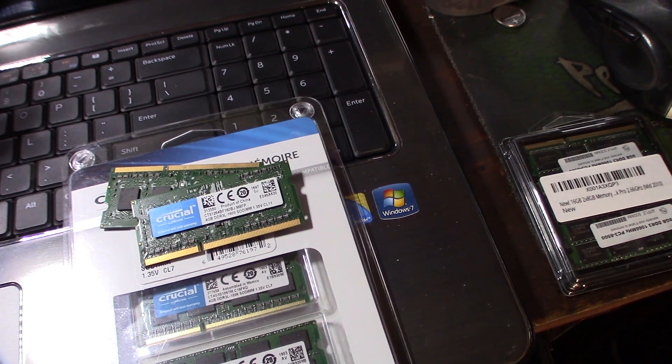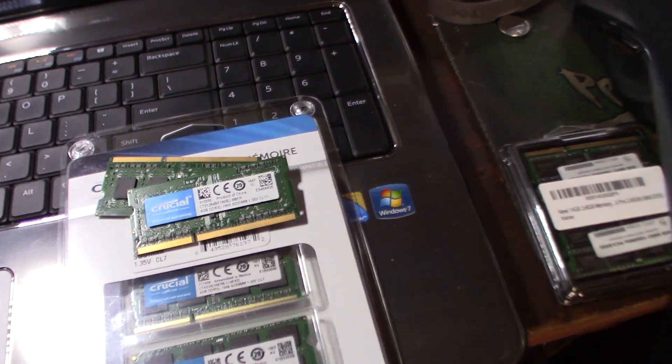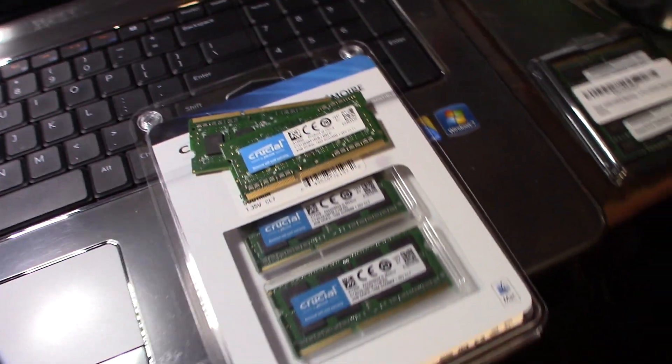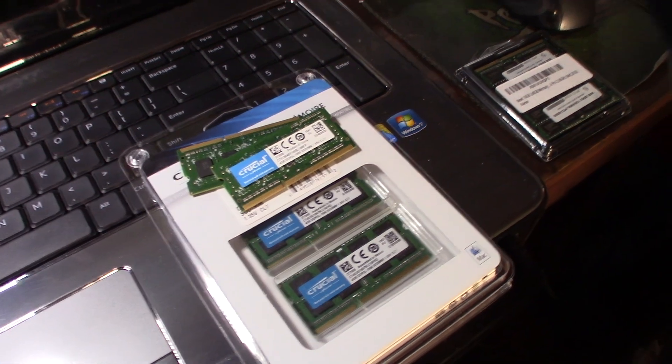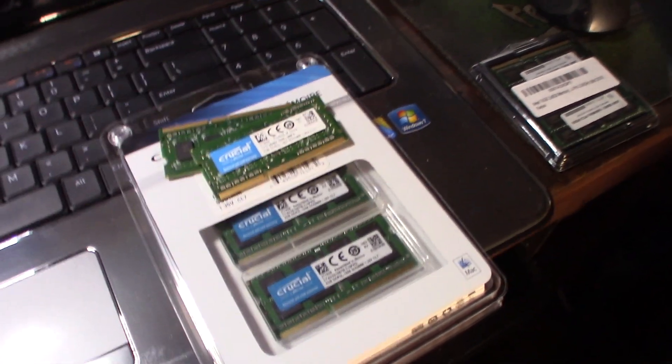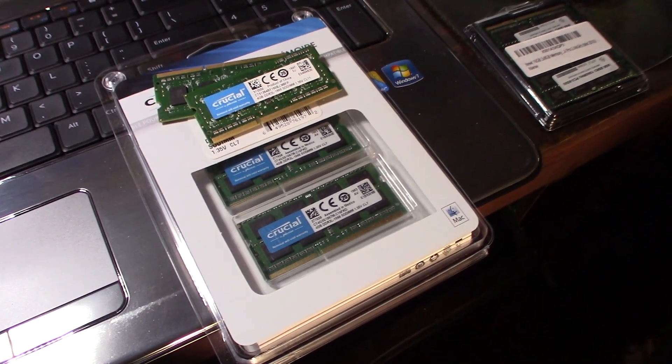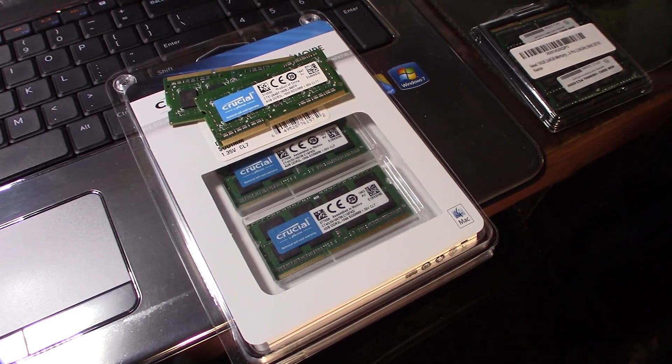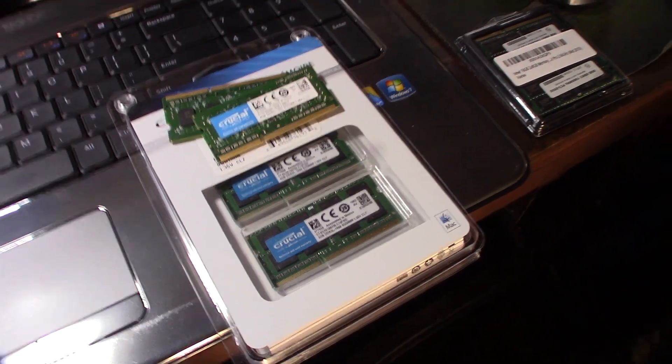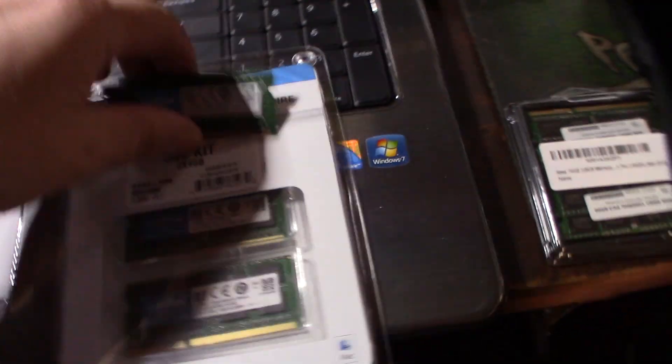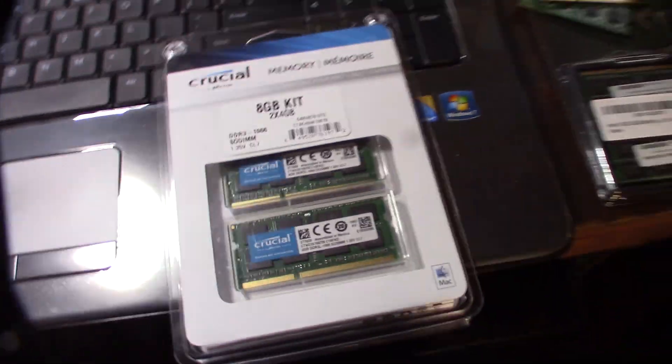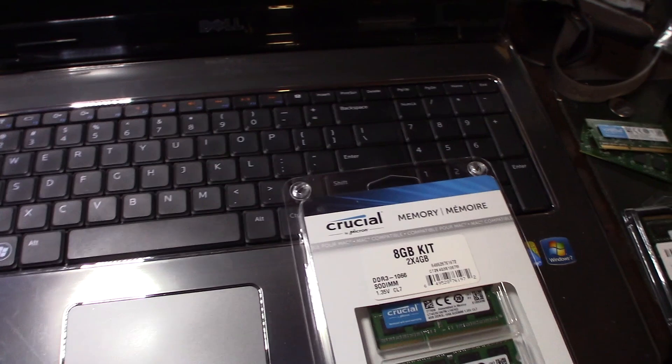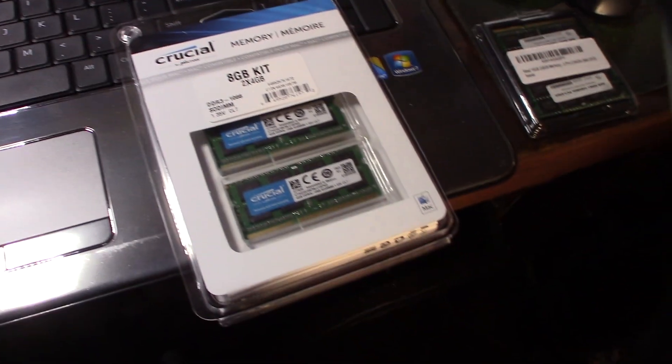It's like 1600 speed. It's really picky with these Dell laptops sometimes. Right now I actually have some PC 8500 in there and it does actually boot up, but I'm going to put this 16 gig kit in. I actually had to spend a little bit more money to find the older stuff, so we'll see.